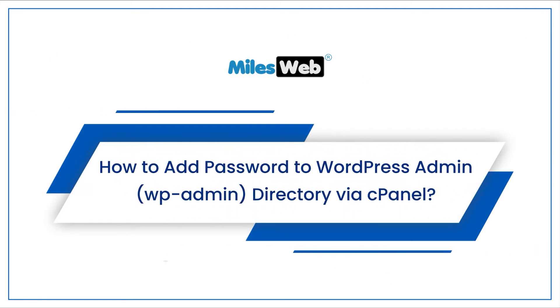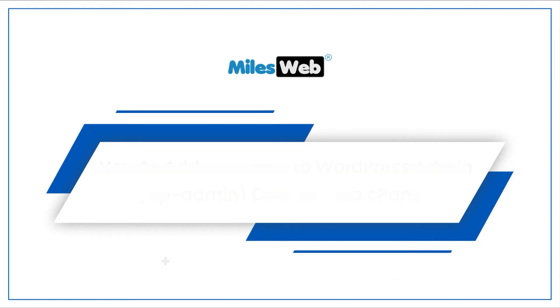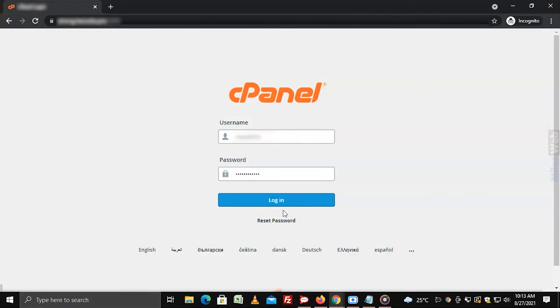How to add password to WordPress admin directory via cPanel. Login to cPanel.